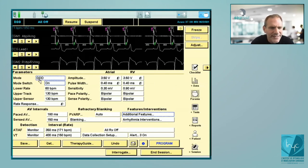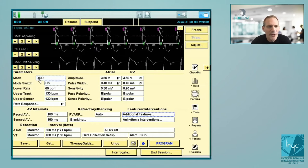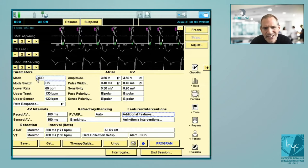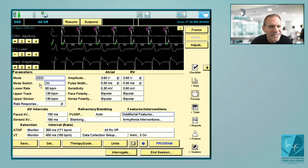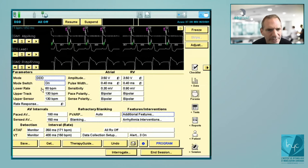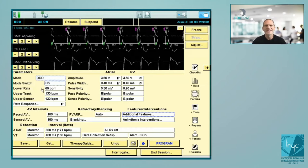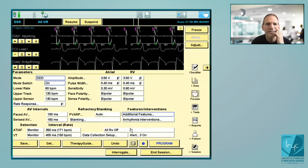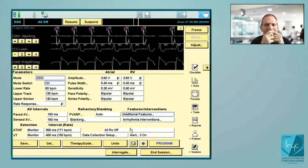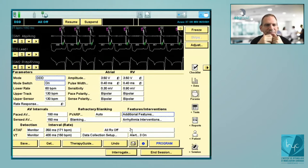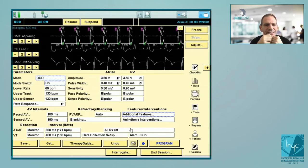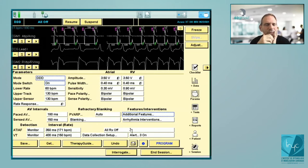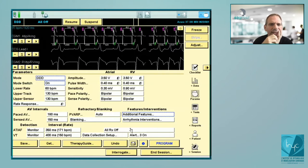This is a simulator showing the nominal programming: DDD, mode switch on, lower rate 60 bpm, upper tracking rate 130 bpm. We're going to simulate a sinus tachycardia — an acceleration of the atrial rhythm. You see acceleration, acceleration, and at one point the atrial rate becomes faster than the upper tracking rate.